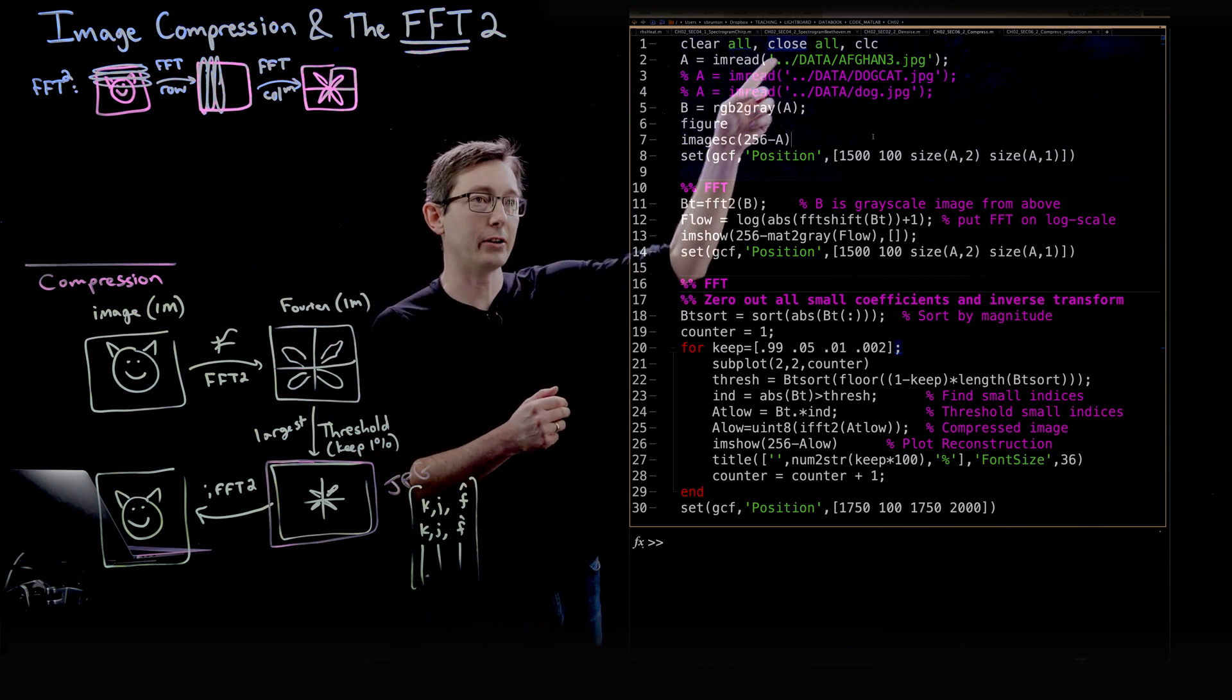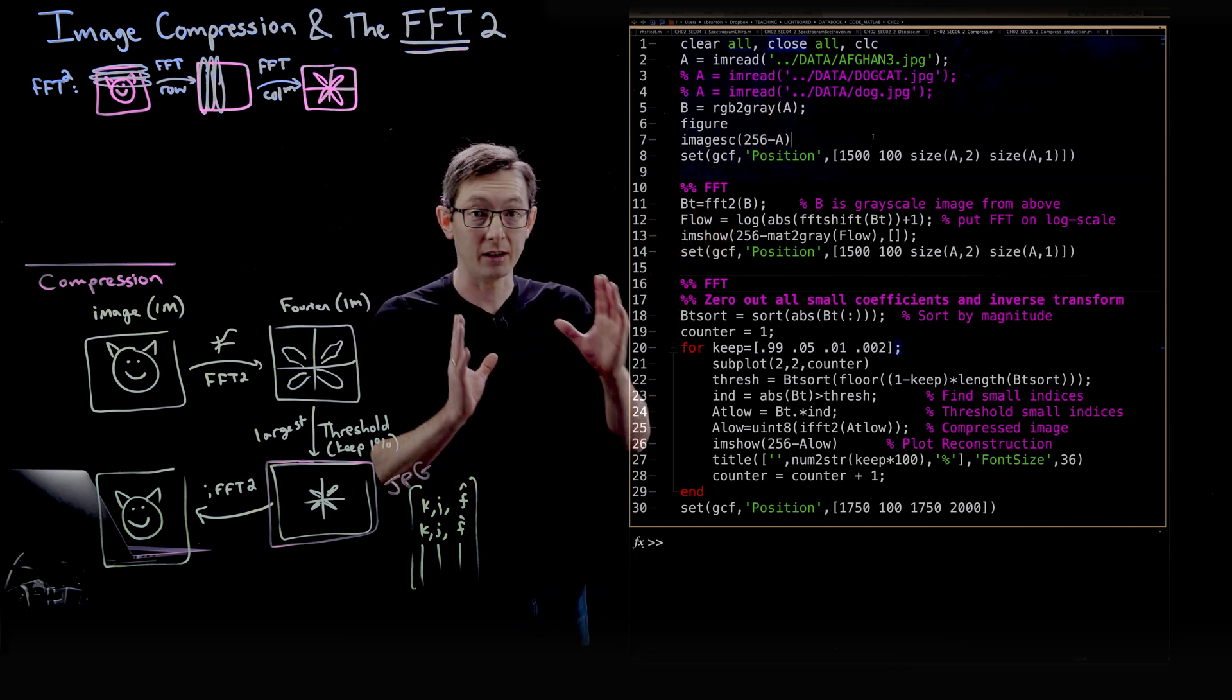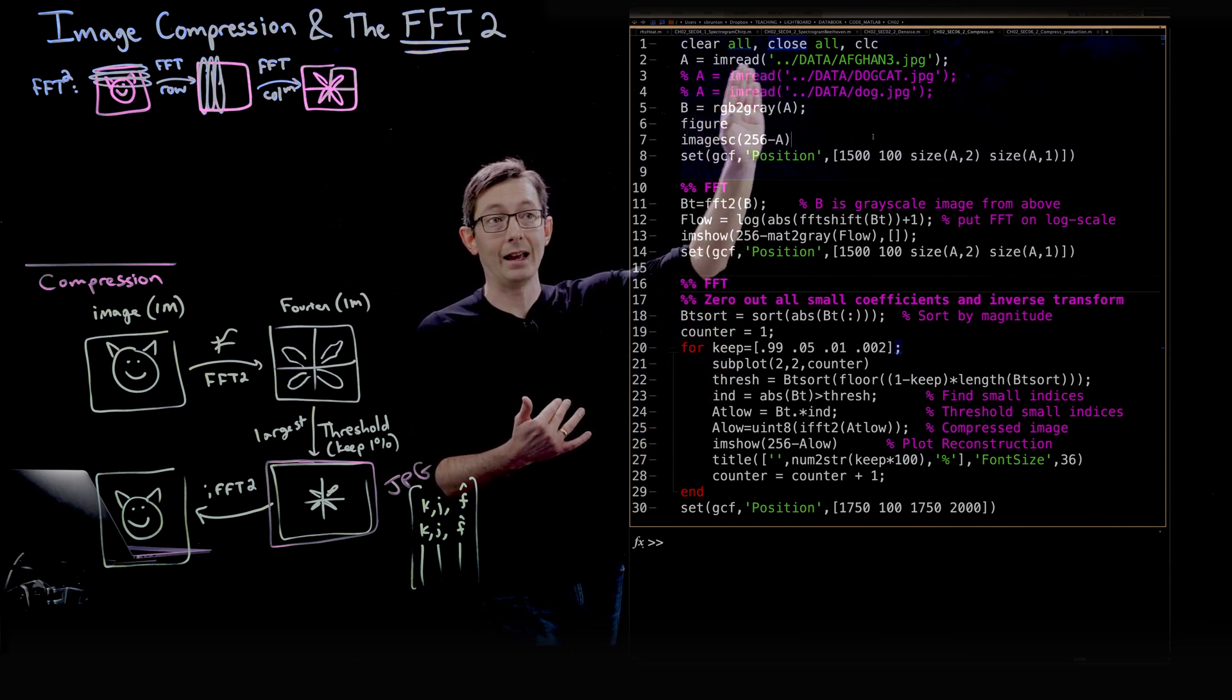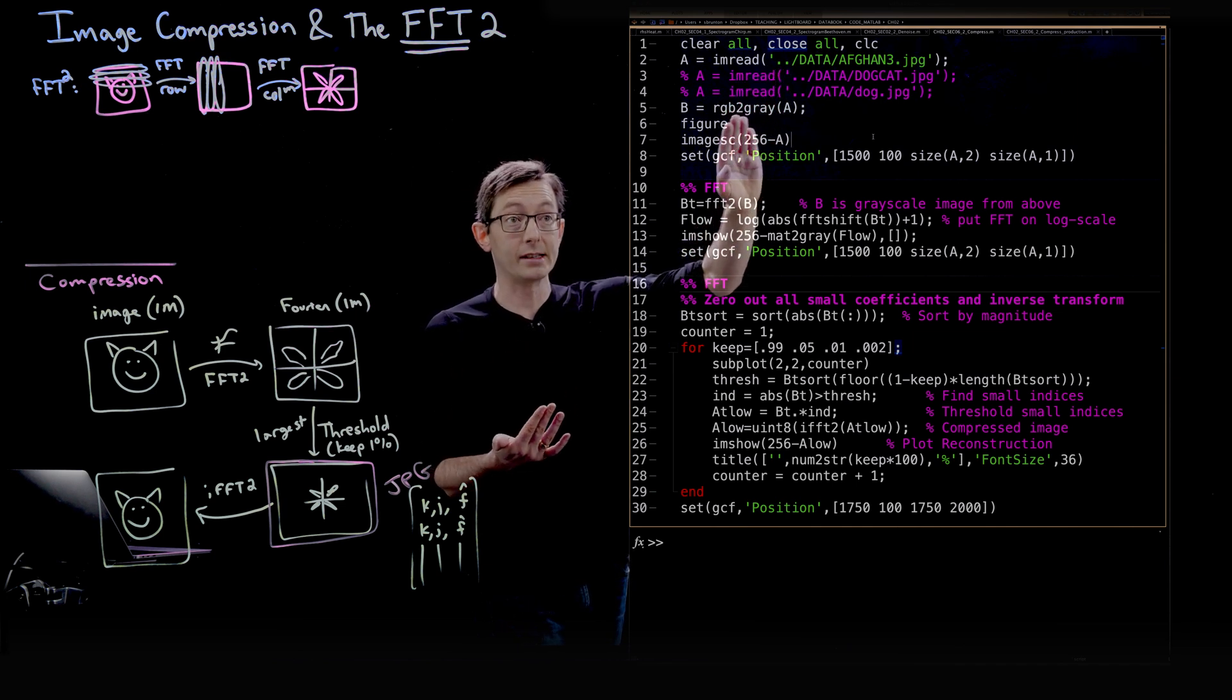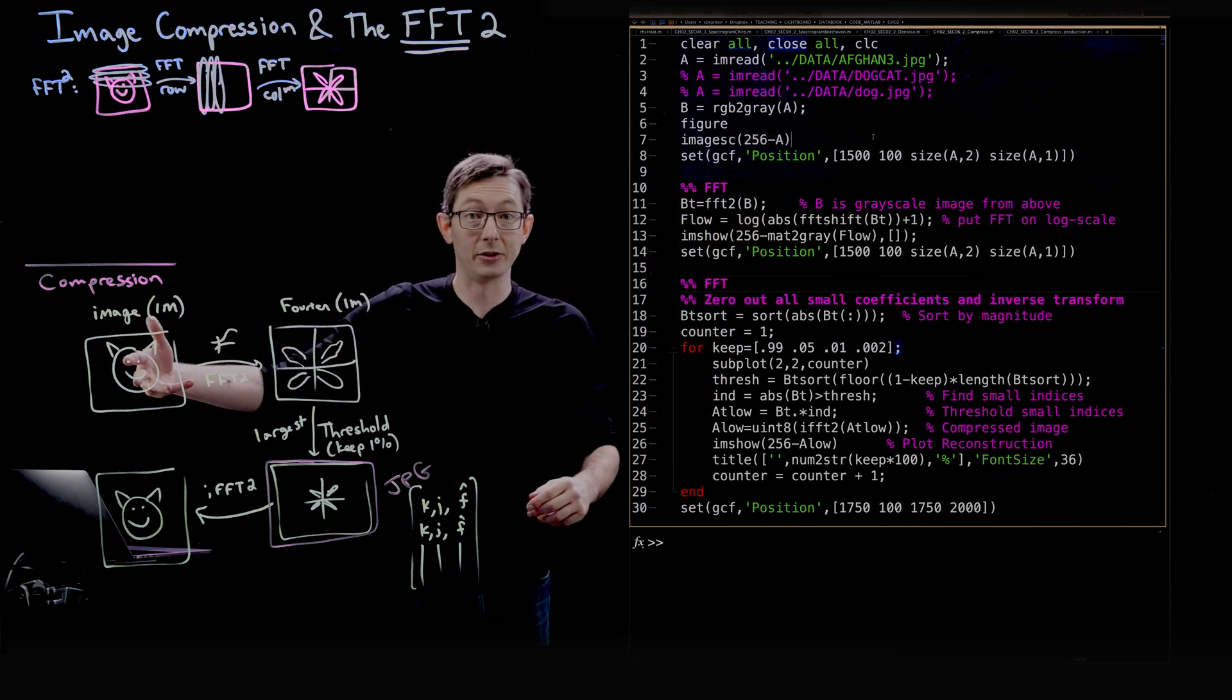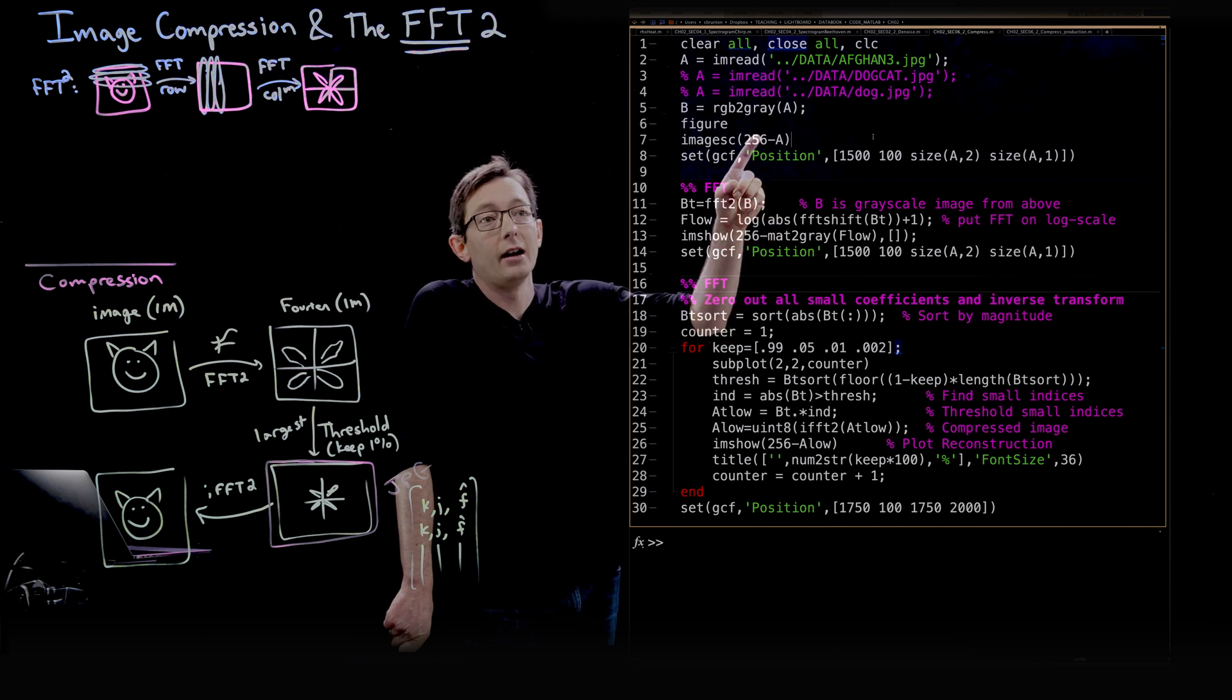I'm actually going to walk through three different image examples here. I'm going to start with the Afghan girl, the famous National Geographic cover picture. It's easy to read images in MATLAB using the imread command. We can convert this color image to grayscale using RGB to gray because I only want to work with a grayscale matrix for illustration purposes. Before I do that, I'm going to plot this image for you in full color.